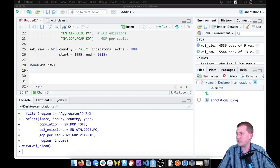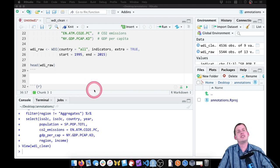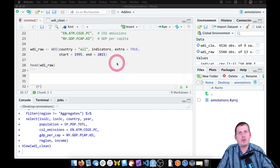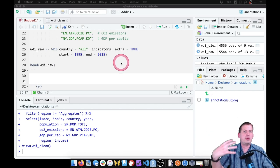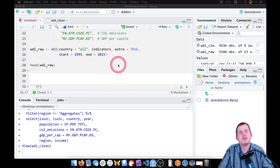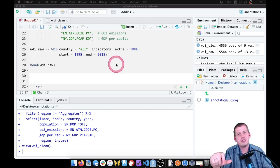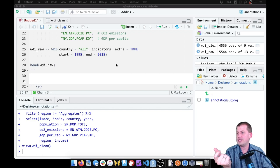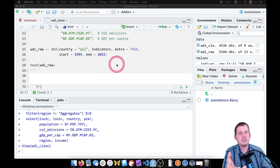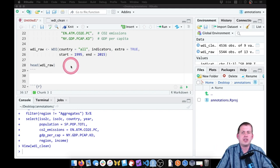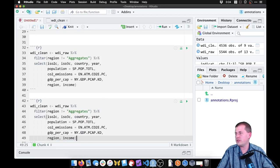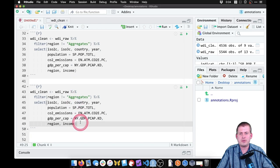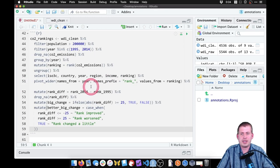What we want to show is the rankings of countries by size of their CO2 emissions. If a country is ranked number one, they're the lowest emitters — the best for that year. If they're ranked around 198, they emit the most CO2. We want to figure out the rankings for 1995 and for 2014, the most recent year of CO2 emission data. The code on the course website is fairly long and involved, but I'm going to walk you through each step so you can see what's happening.